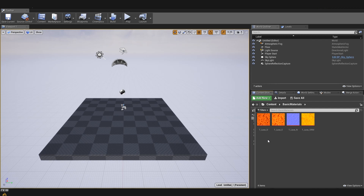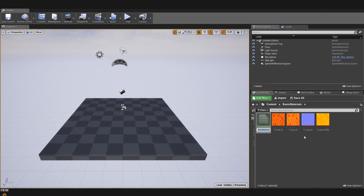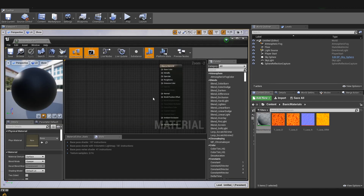So let's first create a material. I'm going to right click somewhere in our content browser and go to material. I'll just call this master material. Unreal 4 is using node-based scripting, and the material graph is also node-based, which makes it very easy and simple especially for artists to create more complicated things.